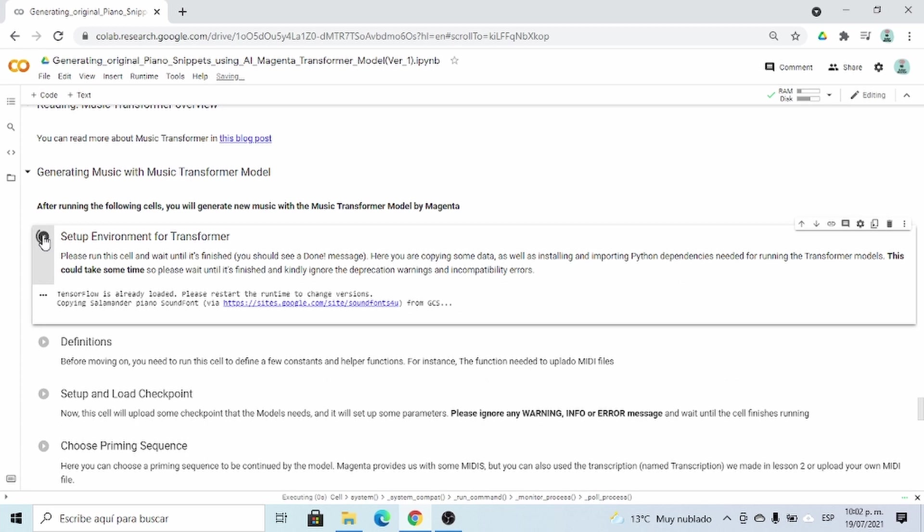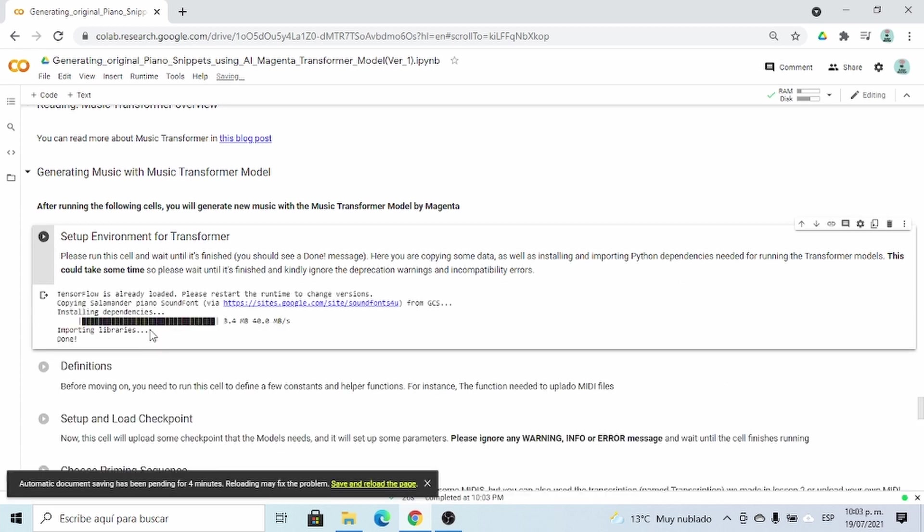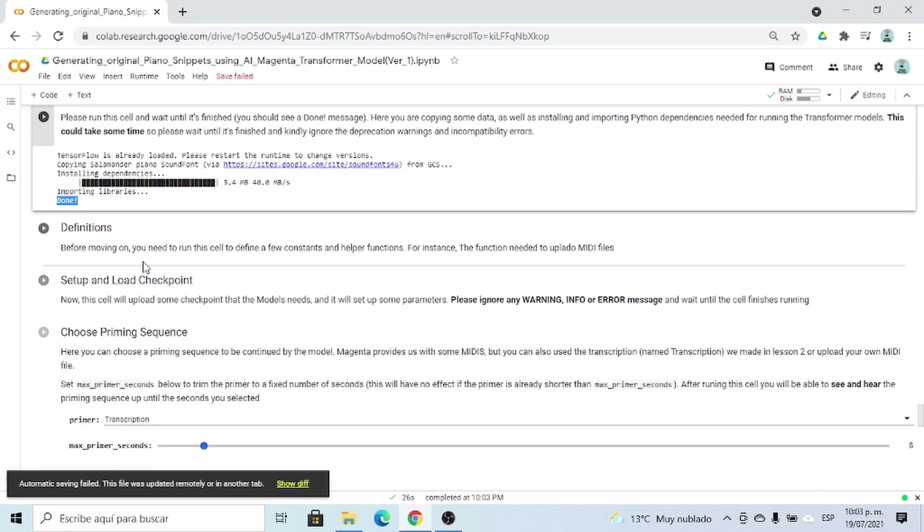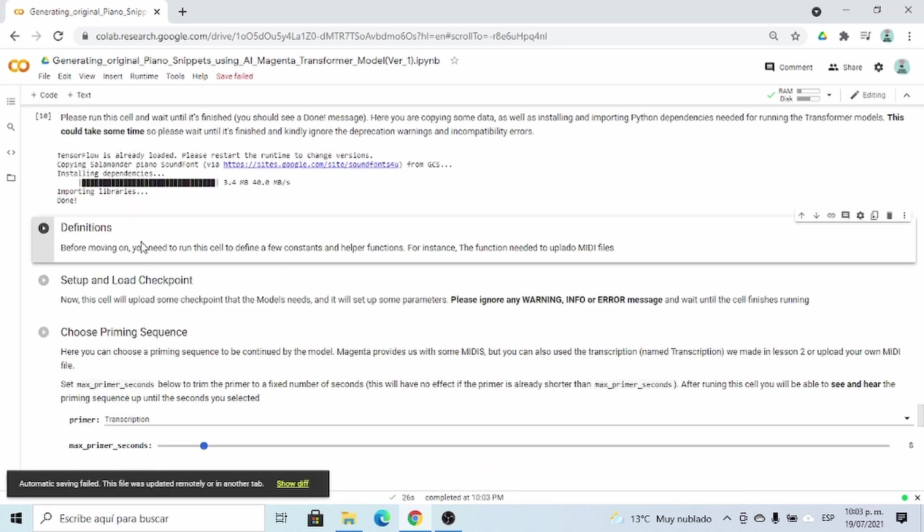It's going to take some time, so please be patient. Now it's done, and you can read here when it's done. And then we can run this cell that defines some helper functions.